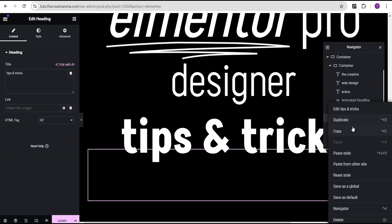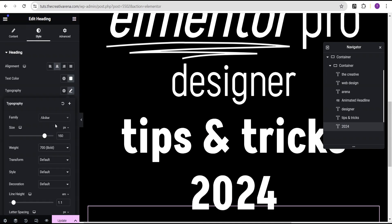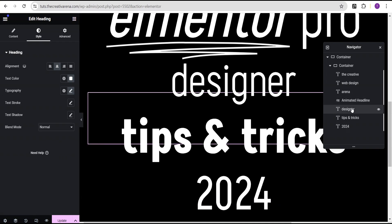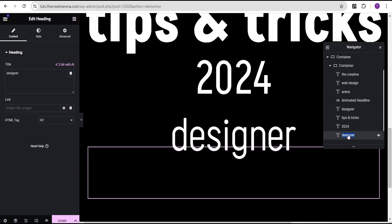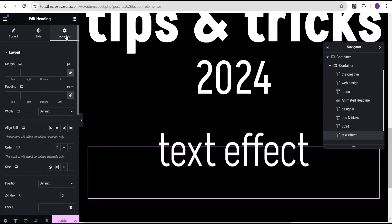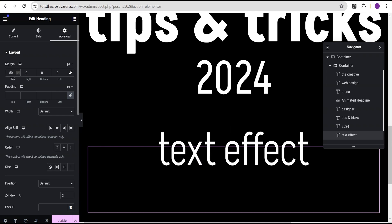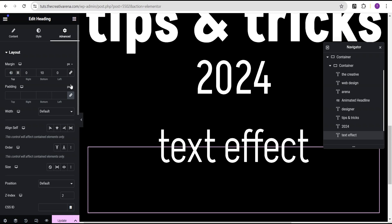Copy and paste the 'Tips and Tricks' text. Then duplicate it and call this one '2024', paste it, go to the style option and change the typography weight to normal. After that, duplicate the 'Designer' text, drag it to the bottom, and change it to 'Text Effect'. Paste it. Go to the advanced settings and set the margin top to 40 and margin bottom to 10.